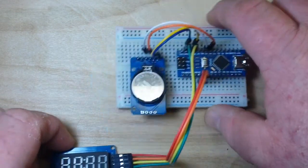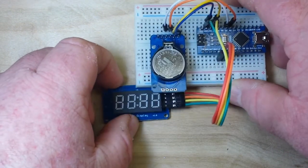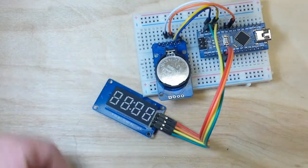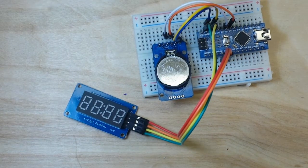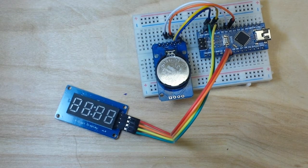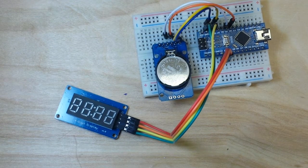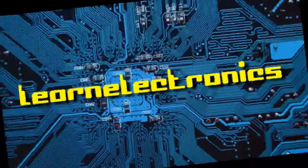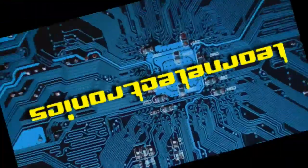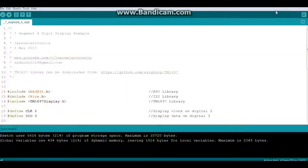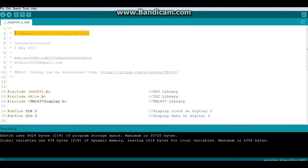Let's go take a look at the code and then we can come back and check it out in action. You're going to see it's really simple to use. Let's take a quick look at the code for the seven segment four digit display.